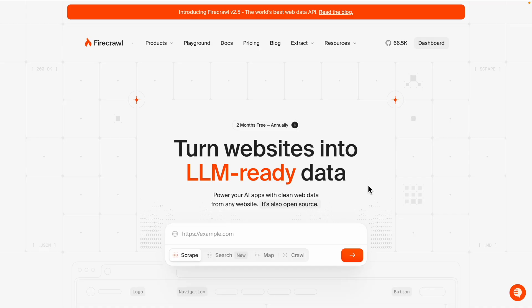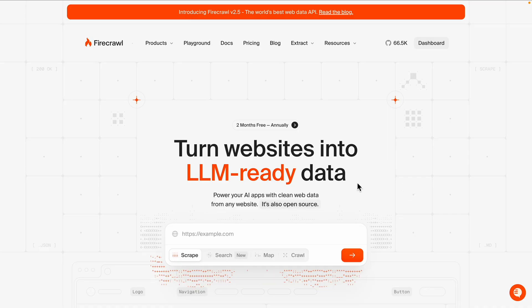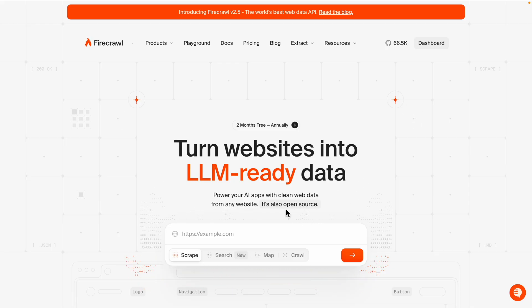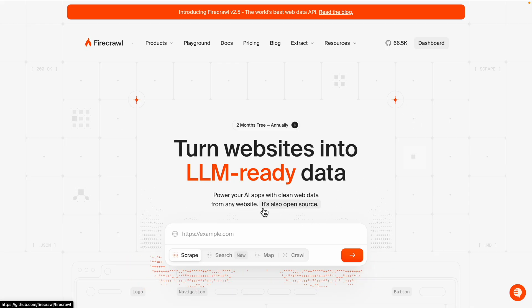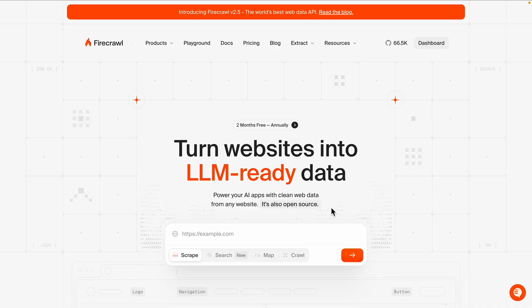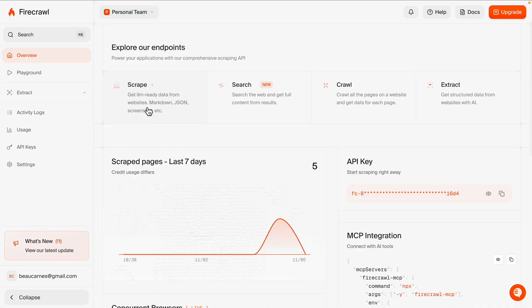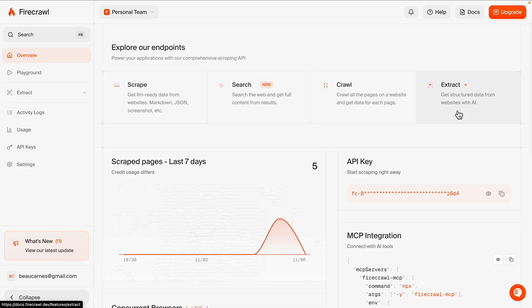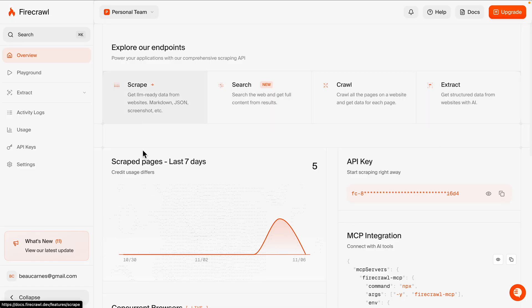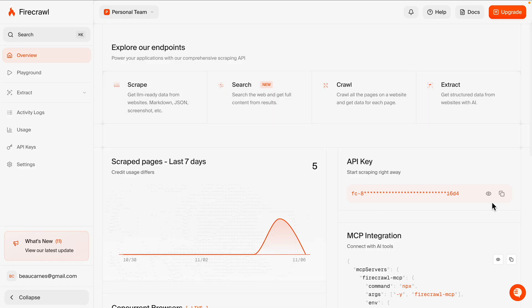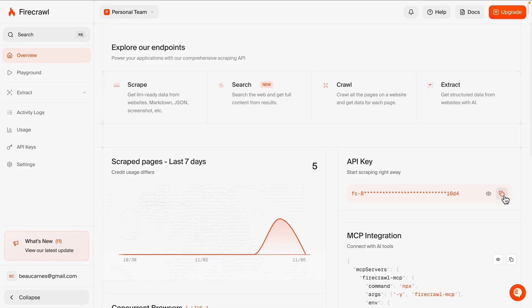Now let's get our Firecrawl API key. Firecrawl makes it super easy to scrape any website. So you need to create an account or get logged in. They have different endpoints like the scrape endpoint, search, crawl, and extract. We're going to be using the scrape endpoint. So let's copy our API key.